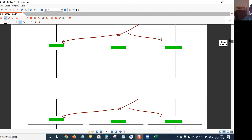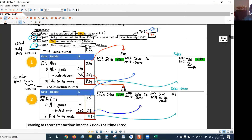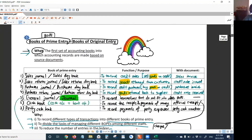Earlier I told you what a cashbook is. A cashbook is a book of prime entry that combines both the cash account and the bank account. You can see — it combines both cash account and bank account.